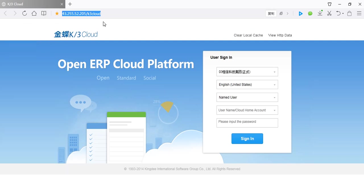It may be slow when you login system at first time. You need to wait for about 5 minutes. Please be patient.